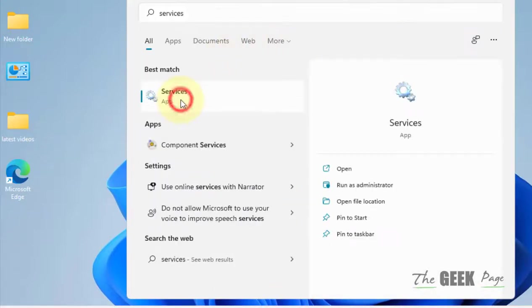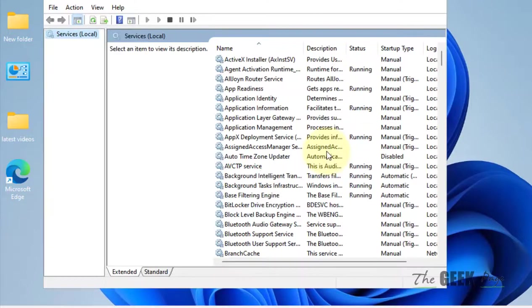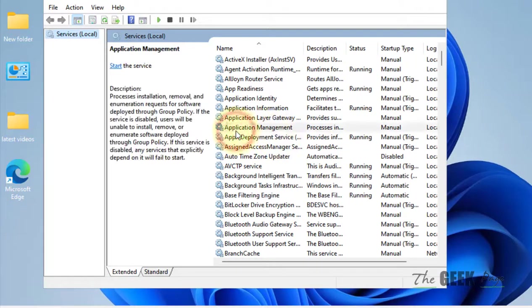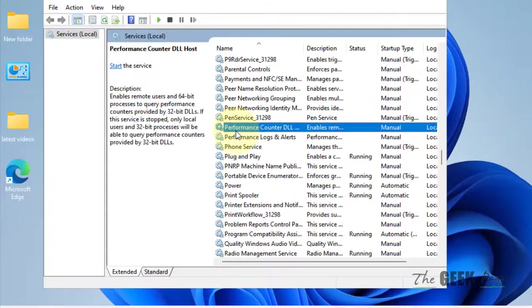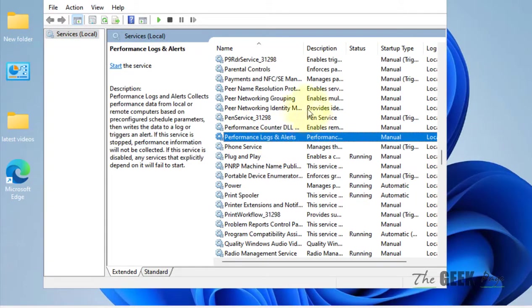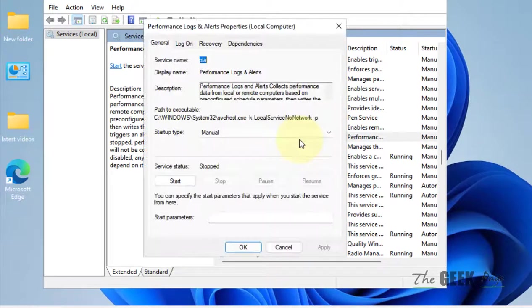Click on Services and now locate 'Performance Logs and Alert' service and double-click on it.